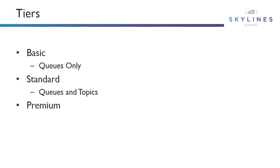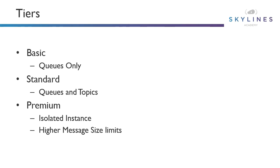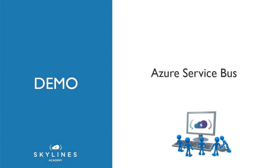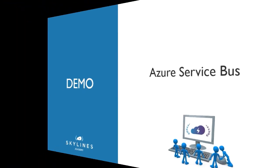And then with the premium tier, we still get topics and queues. But in addition, we now also can run in an isolated instance. This can help if you experience some inconsistencies on the standard tiers because of the shared model. Additionally, we also get a higher message size limit, and we can use availability zones which help with geo-disaster recovery. Let's jump in the portal and let's see Service Bus in action.